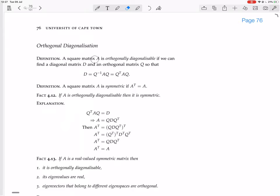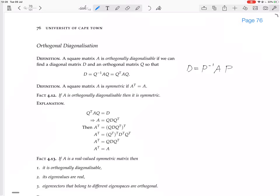A square matrix A is orthogonally diagonalizable if we can find a diagonal matrix D and an orthogonal matrix Q, so that D equals Q inverse AQ. Of course, because Q is orthogonal, Q inverse is the same as Q transpose, so D equals Q transpose AQ. Remember, we say a matrix is diagonalizable if you can find a matrix P and a matrix D so that you have P inverse AP, where D has eigenvalues on the diagonal and P has eigenvectors as columns.